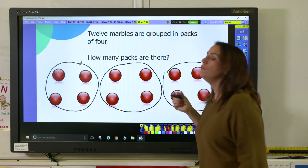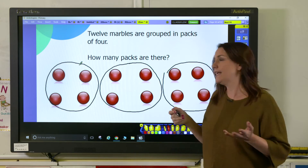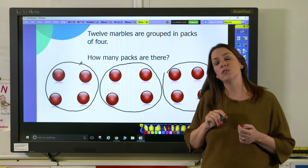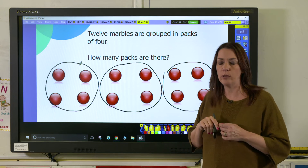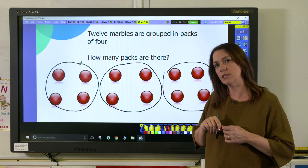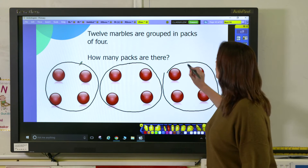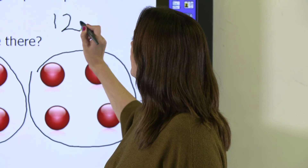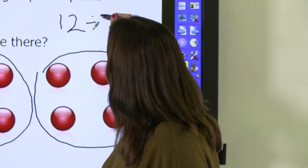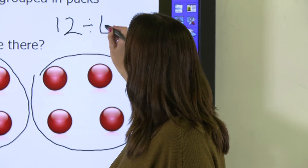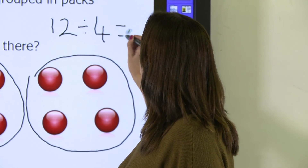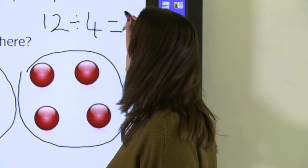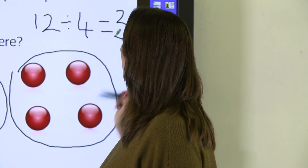And from that you can very easily see that there are going to be three packs of marbles. Again, ask your pupils to write this as a number sentence. So we've taken 12 marbles, we've divided them into four packs, and the answer is that we're going to end up with three packs of marbles.